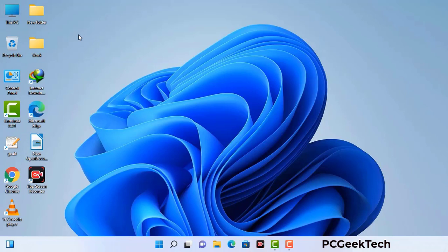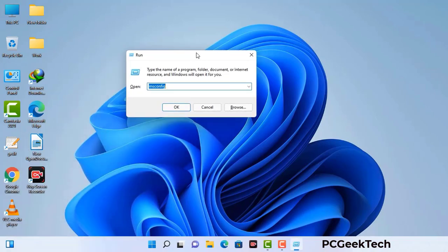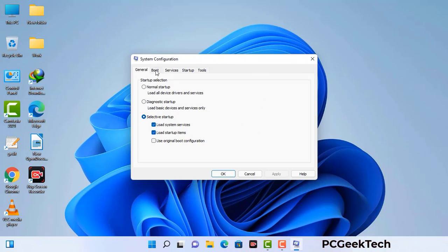Press Windows button and R button together on your keyboard. The Windows run command box will appear on your computer screen. Type in msconfig and then press OK. Now you can see the system configuration window on your computer screen. Go to the boot tab and select the safe boot option.